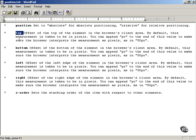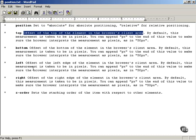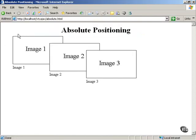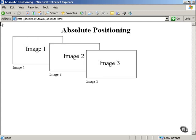The top style property is the offset of the top of the element in the browser's client area. The client area is the white area visible in the browser — it excludes any toolbars, status bars, scroll bars, address bars, menu bars, and so forth. The top property is measured from the top of the client area, where top equals zero pixels, and increases downward in the positive y direction. So the upper-left corner of the client area is coordinate zero-zero.